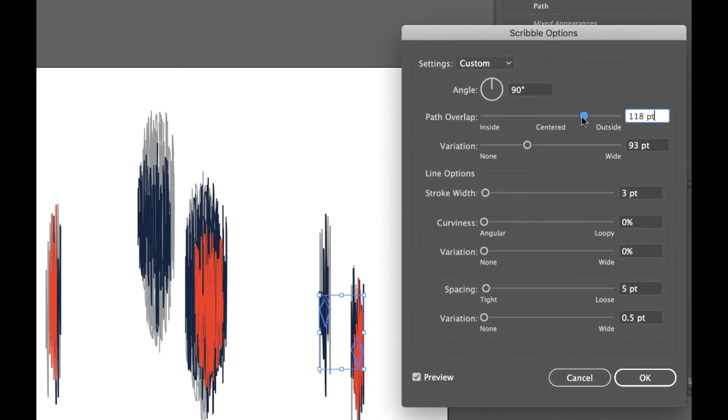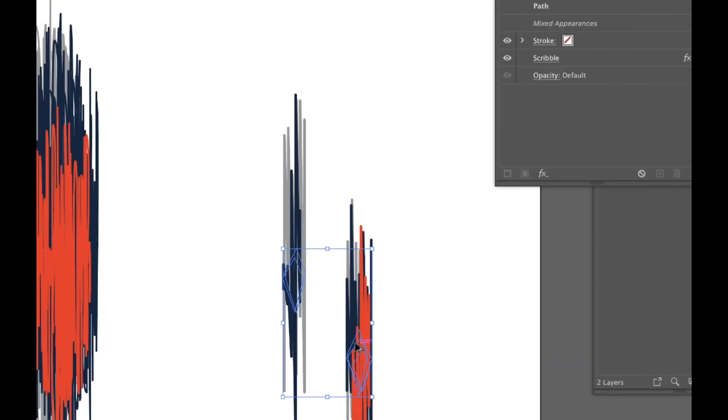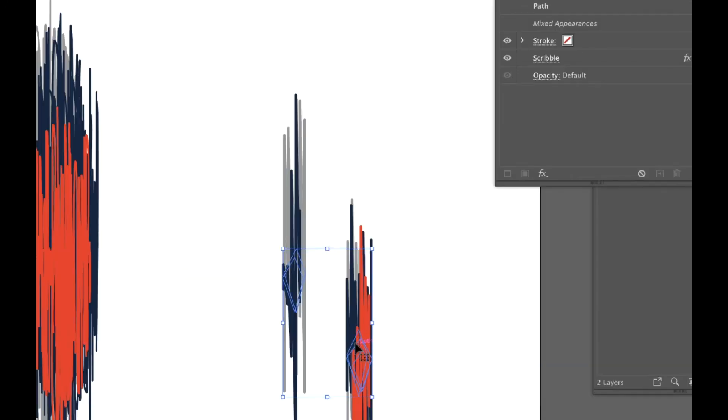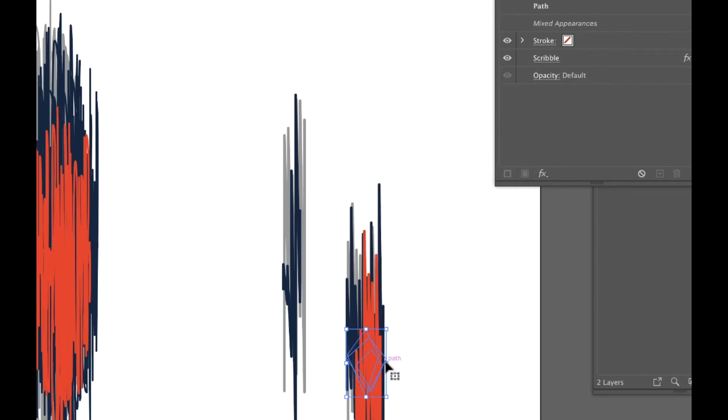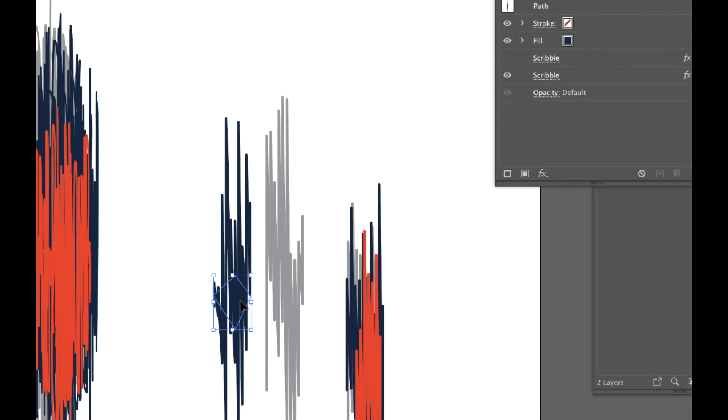I'm gonna up the variation a little bit. Now they still look a little streaky to me. I'm gonna select them individually and change their width a bit. At this point, I can also change them individually.